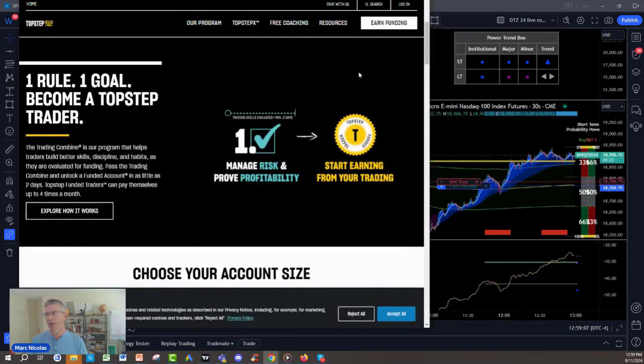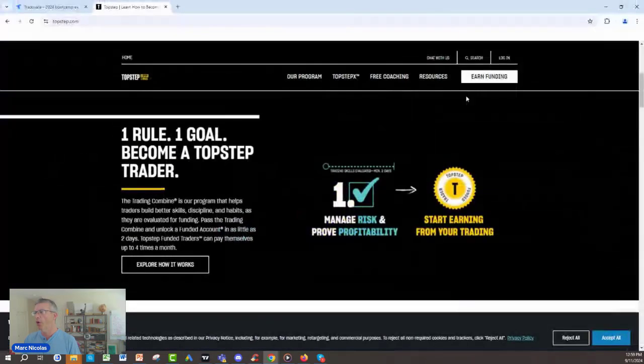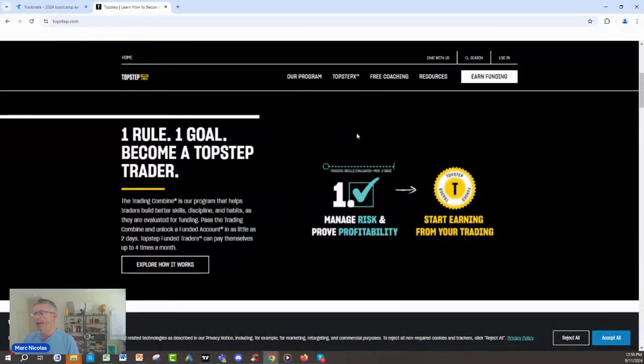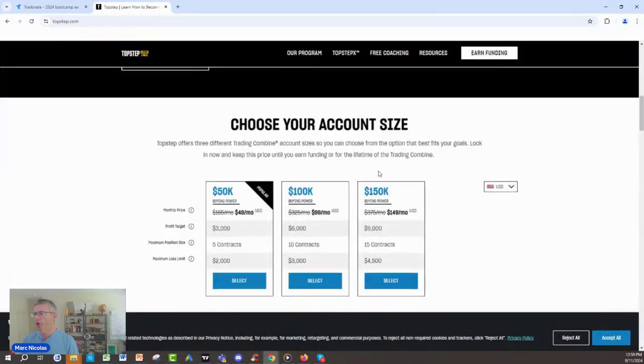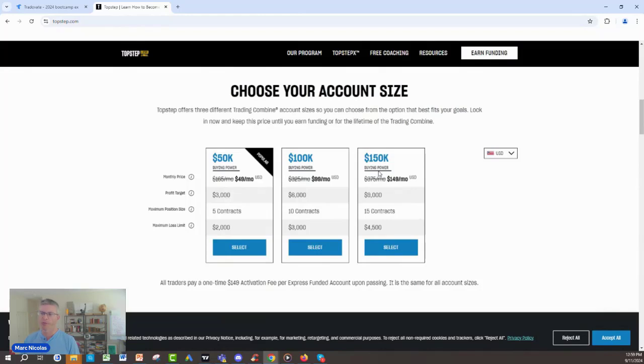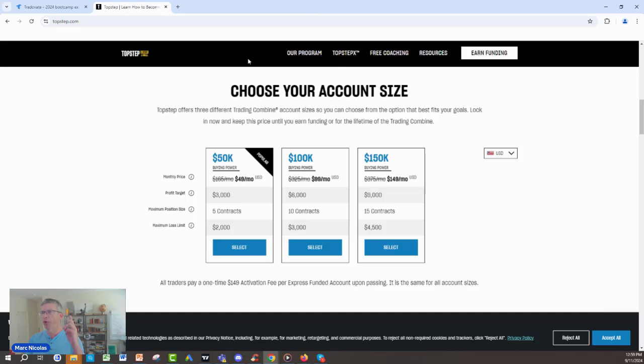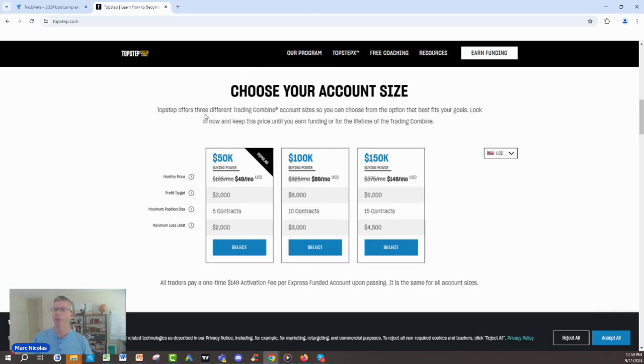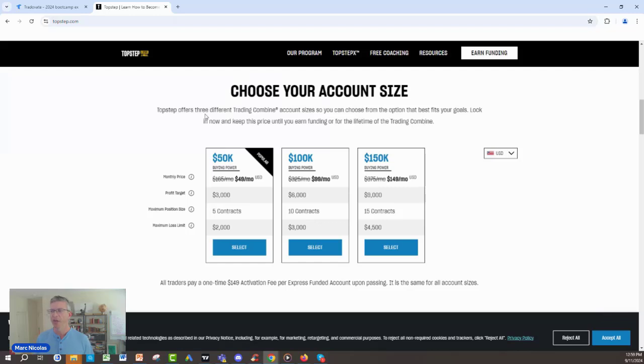Let's start with one of the most popular prop firms in the industry called TopStep. TopStep is based in Chicago. It's very reputable. They pay. They are reputable. They pay and they offer a lot of value. They have their own platforms, TopX. They have also their YouTube. They have a lot of stuff there that frankly, in the old days when I started in prop firms, we didn't have.